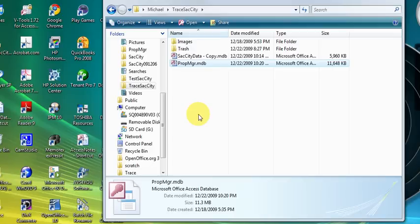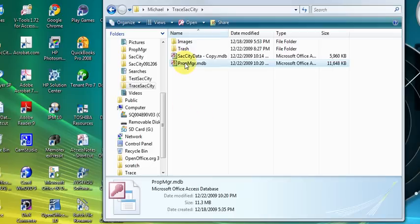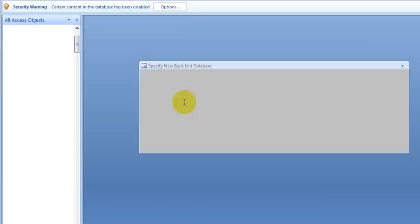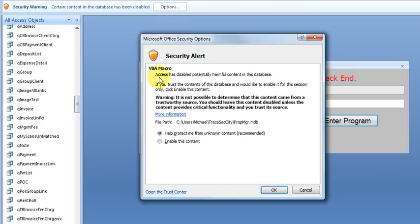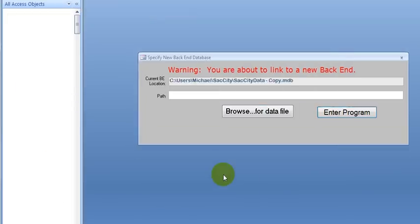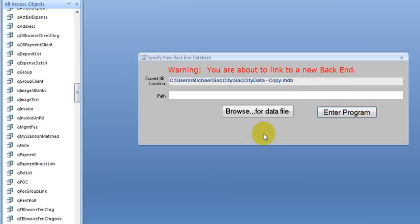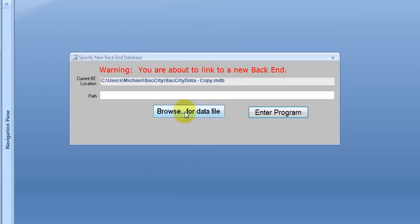So let's double click the icon to open up the application and once it's open the first thing we have to do is we have a security warning here and we have to click that option and enable the content and we're good to go. Next thing is we have to select a data file and we have to do this the first time we use it.